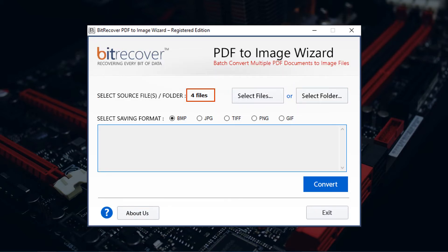Now tool previews the number of PDF files selected. Now let's check select folder option.